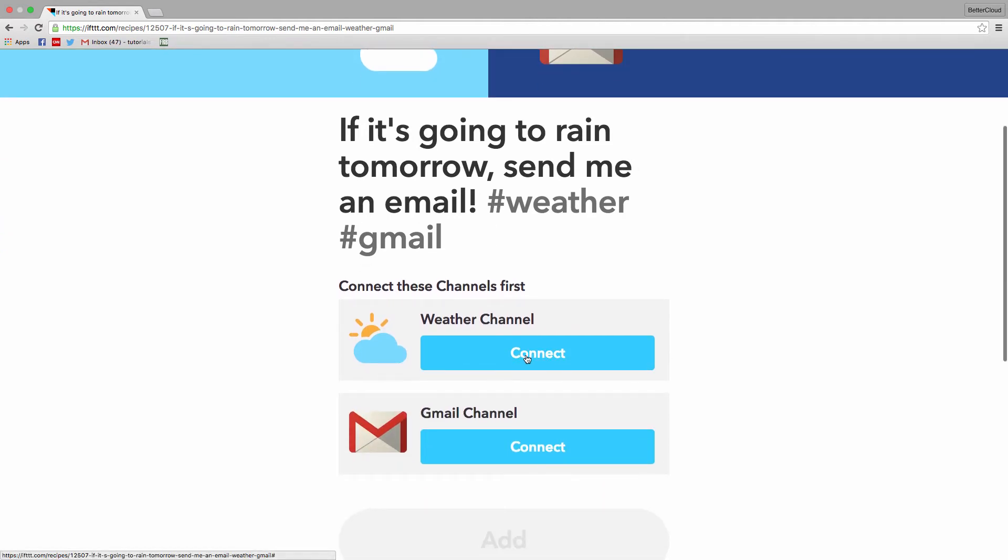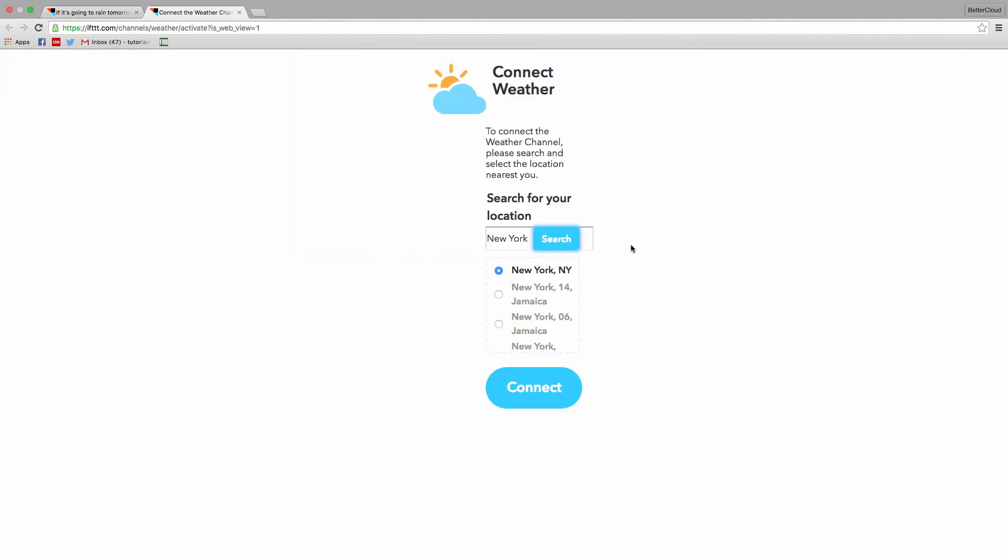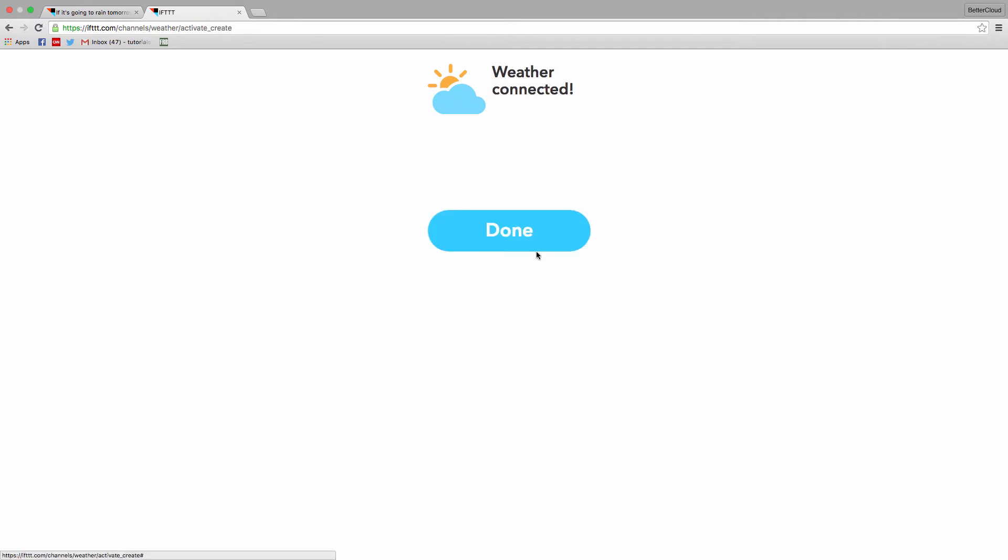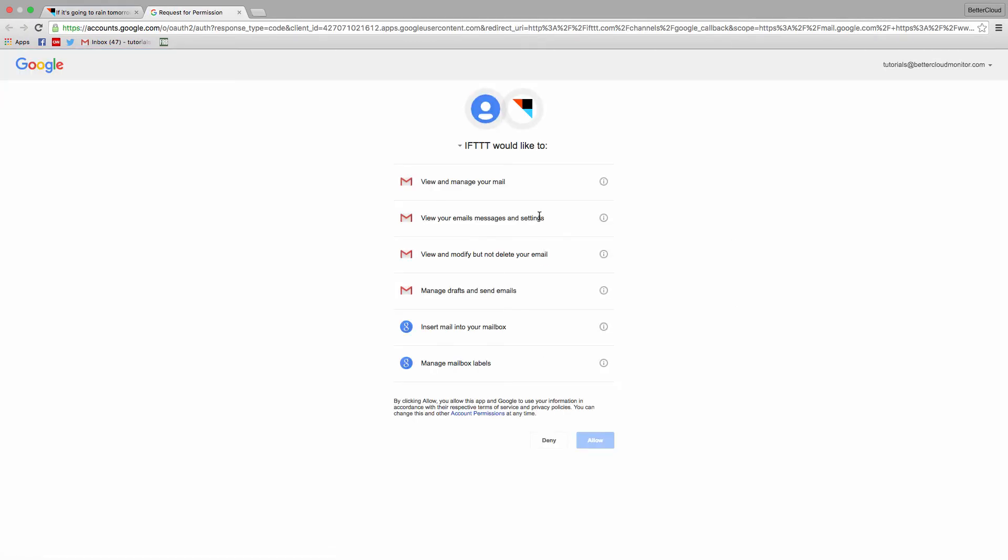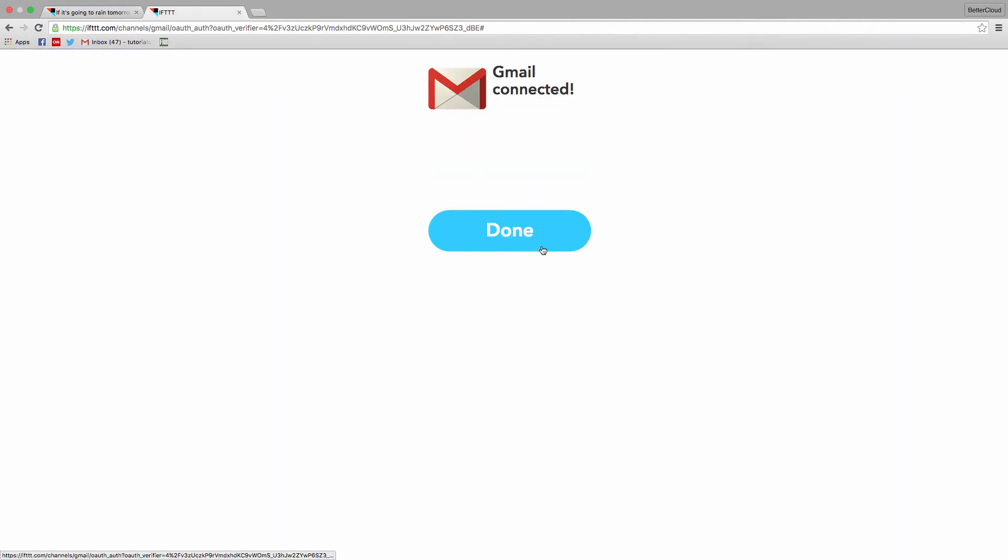Click connect and select your city to connect to the weather channel, then connect your email address by allowing IFTTT to access your Gmail.